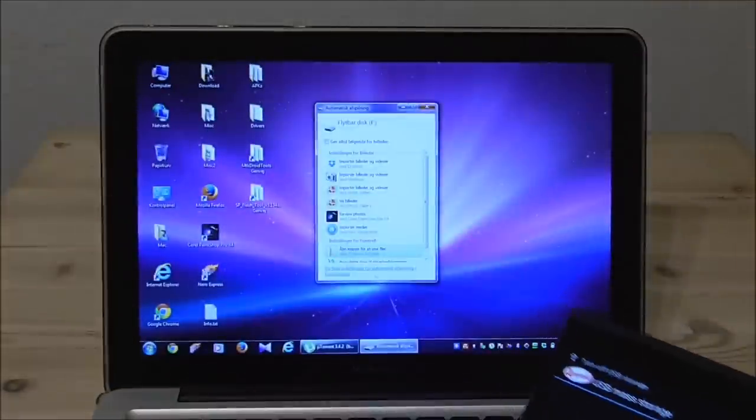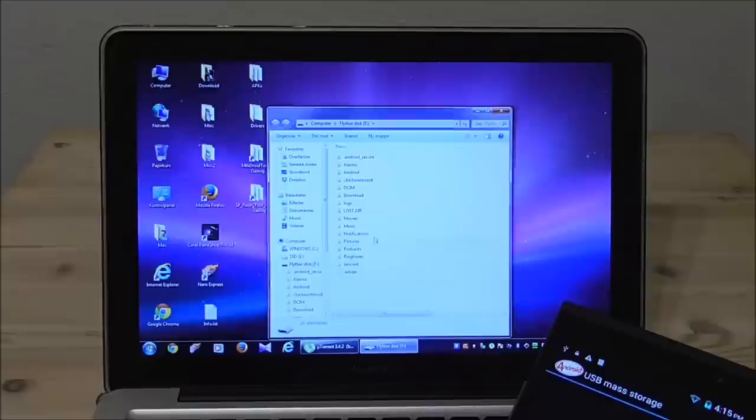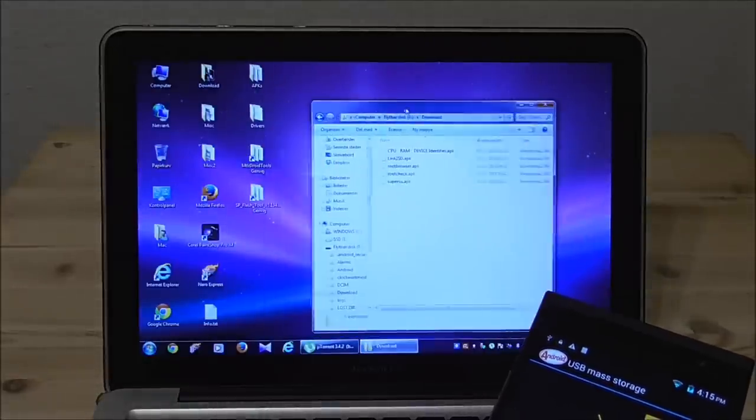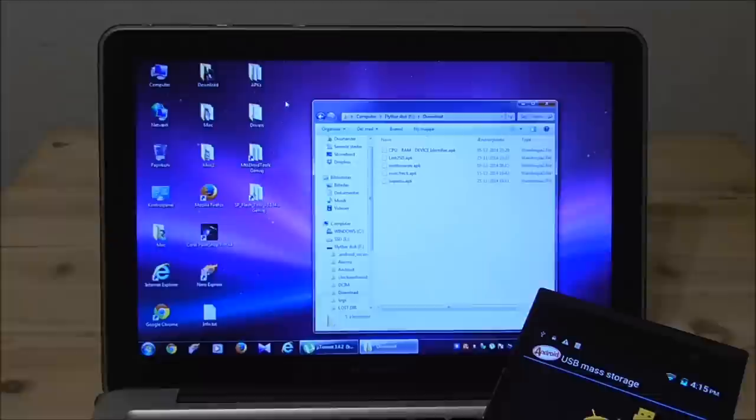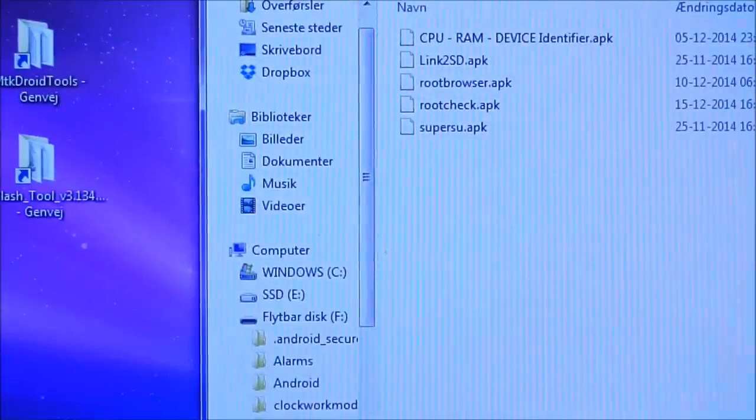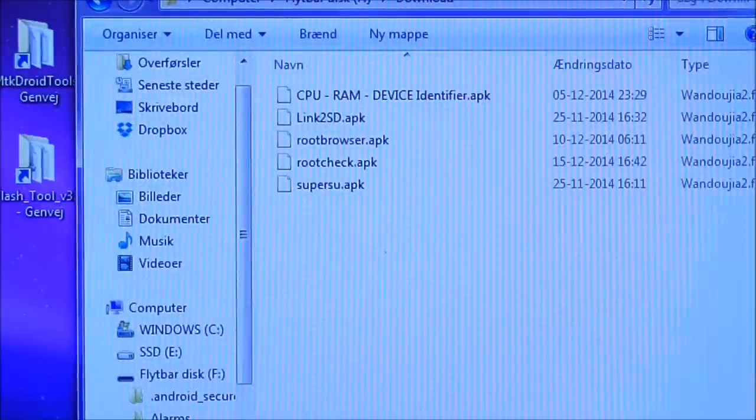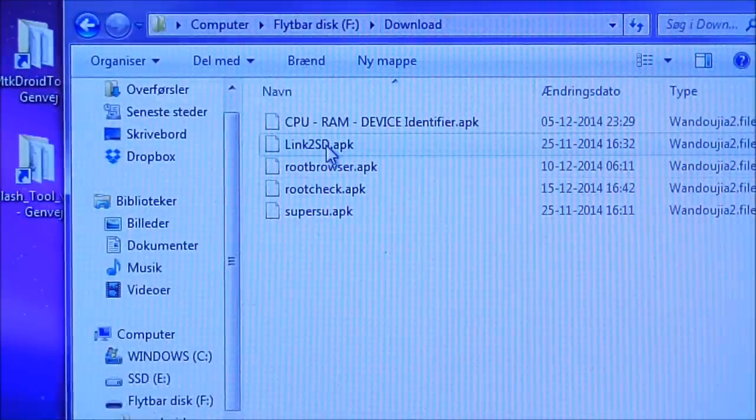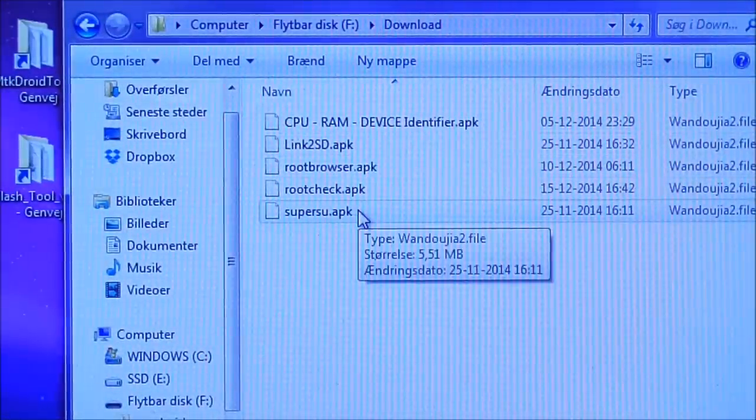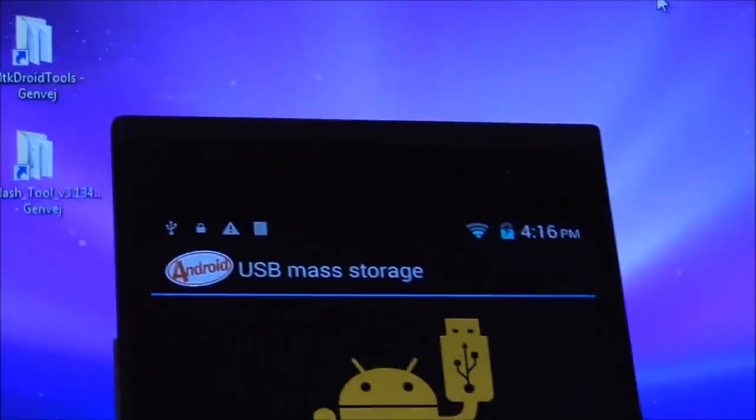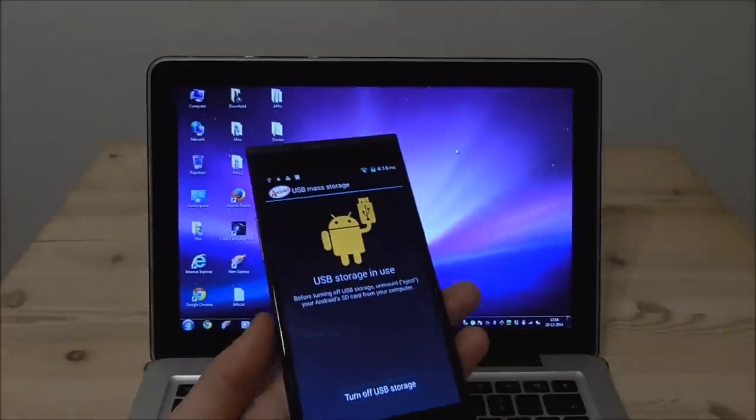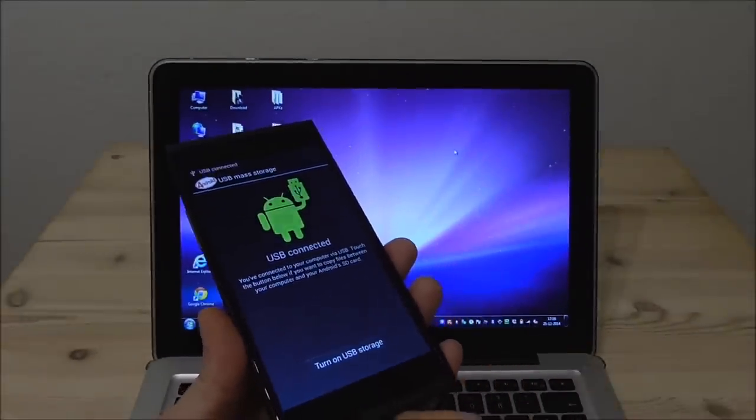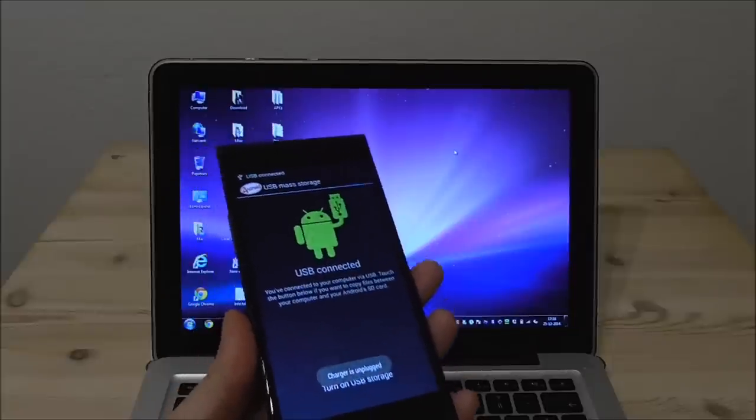So here it's found I will open and go into the download directory again and I will again copy all my tools all the apks and then this time it's important that we have Link2SD and SuperSU. So that's it and let me just zoom out again and then I will disconnect here and remove the cable.